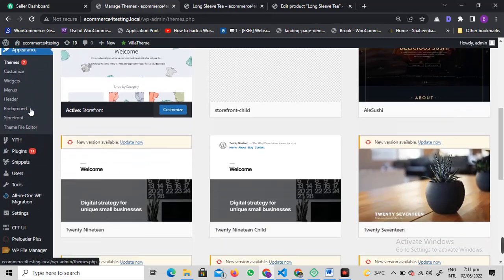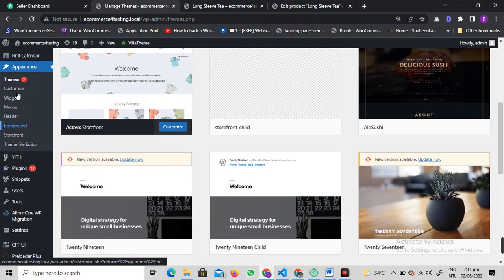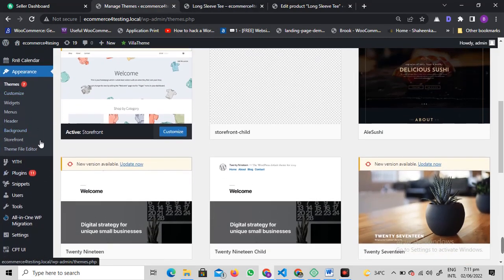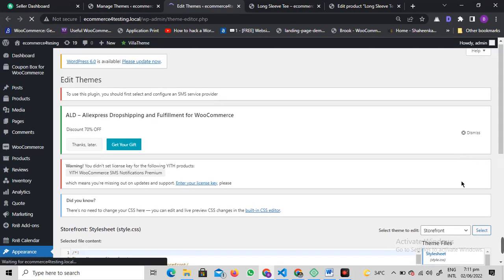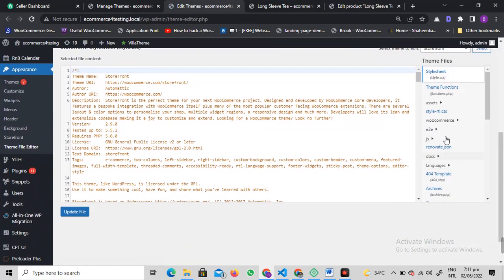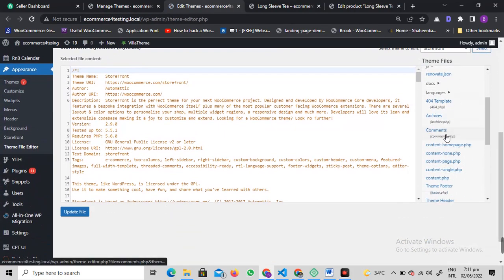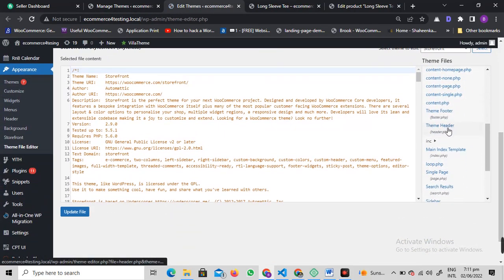Hover on Appearance and click on Theme File Editor. From the right side, you can select the functions.php file.